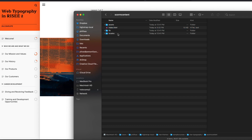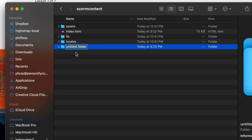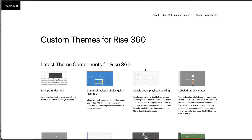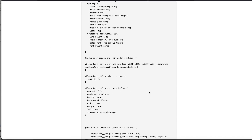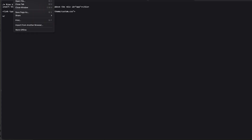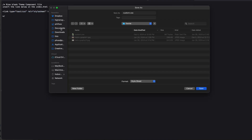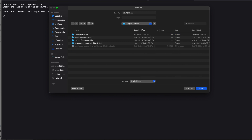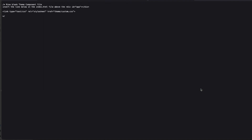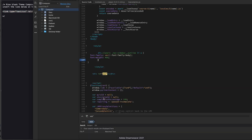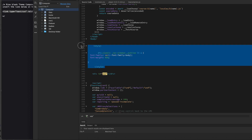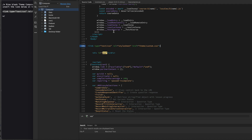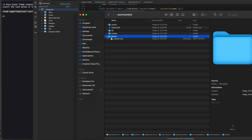We're going to put all that stuff into a folder in our SCORM package. Here's my course — find that index file — I'm going to make a new folder called theme. If you go to my site theme360.com, go to any one of the theme components at the bottom, I give you a blank CSS file. I'm going to put it in my course in that folder I just created, called custom.css. Then I'm going to make a link from that index file — instead of inline CSS, I'm just going to link to my folder called theme and that file called custom.css.